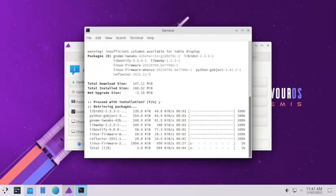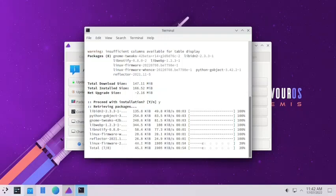An advantage as well as a disadvantage of using Arch Linux is that too many updates come frequently. Many people don't prefer this because it uses their monthly data limits, and newer software introduces newer bugs. In that case you can go with the LTS branch of Arch Linux distros or switch to Debian or Ubuntu. But people who prefer the latest and greatest always stick to Arch.